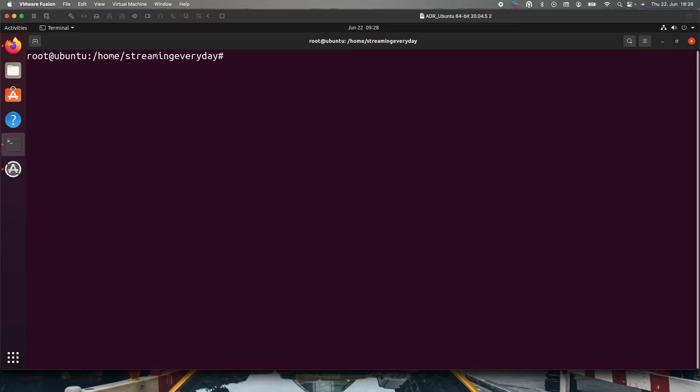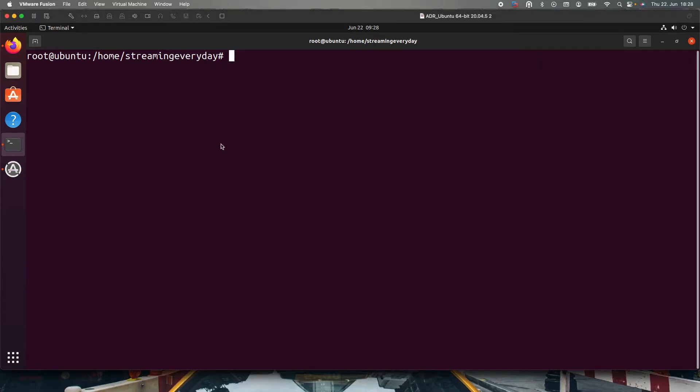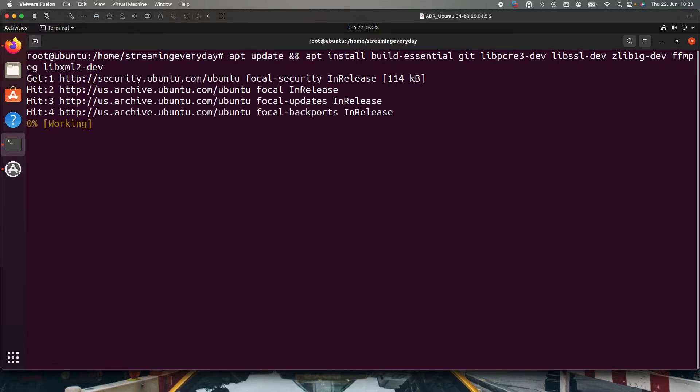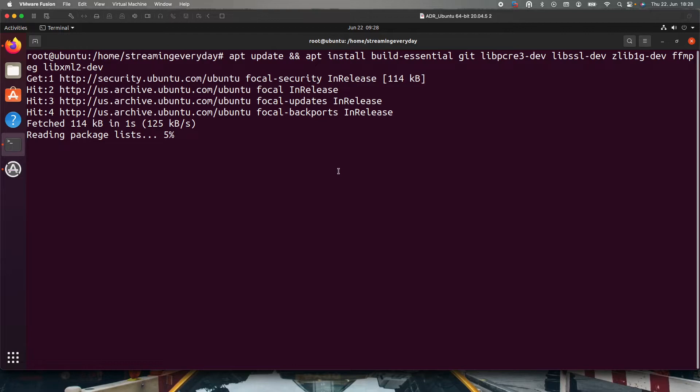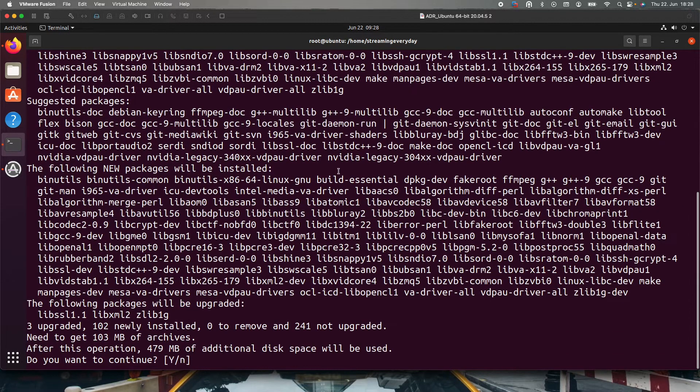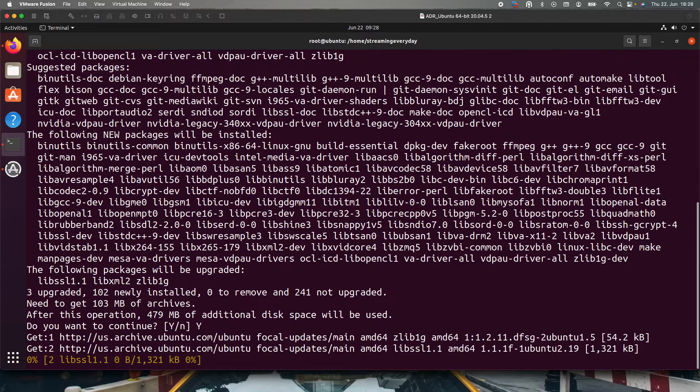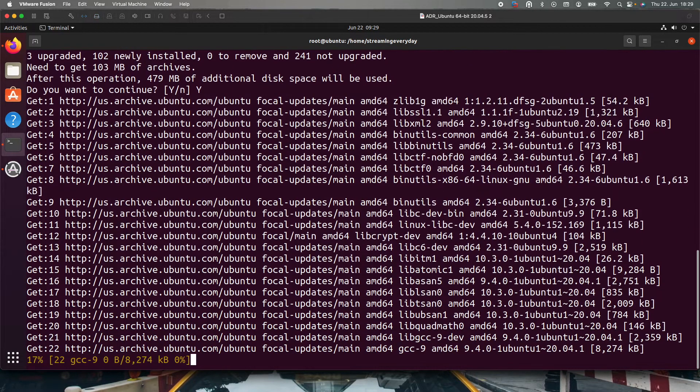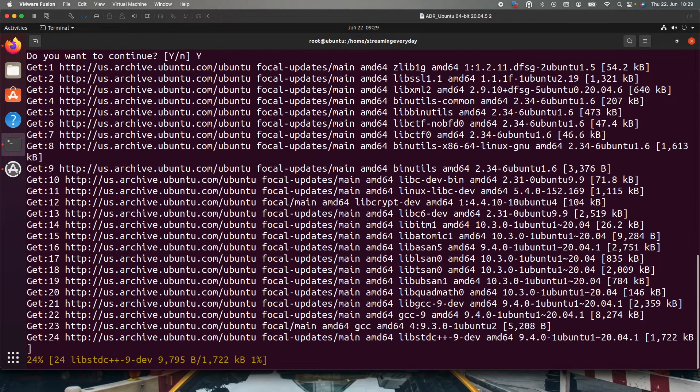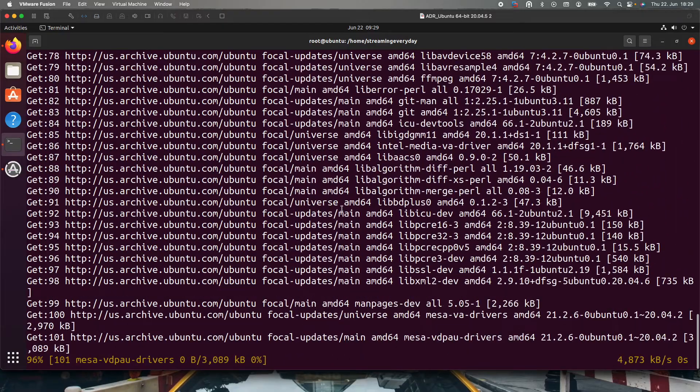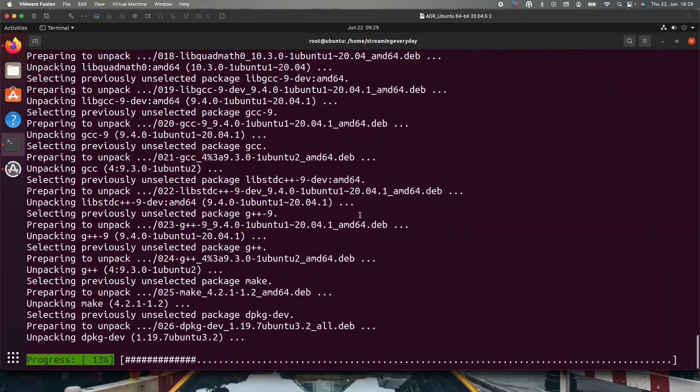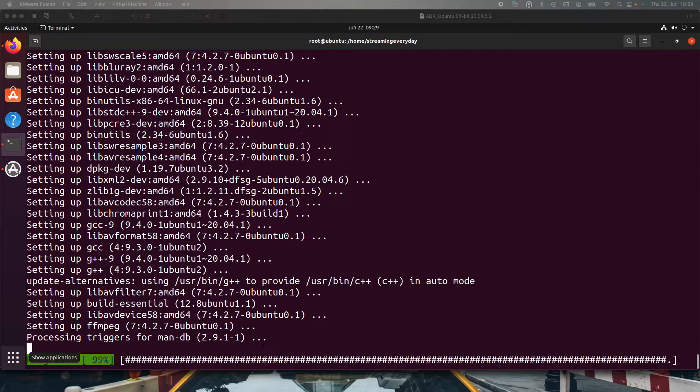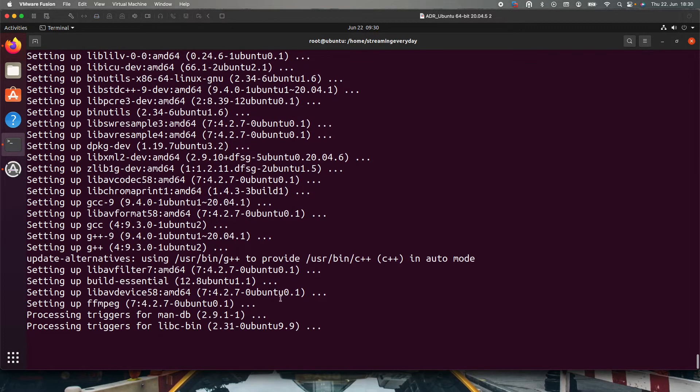Next thing will be installing the dependencies, the nginx dependencies. I have all the commands in my clipboard but I can put it in the description. Let's start. I will paste these dependencies here and it will take some time depending on your operating system and how fast your system is. I will just select yes and then it goes on further. For me it took very less time. These dependencies are not that big so don't worry.